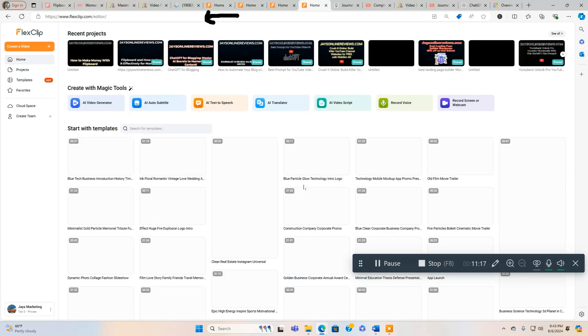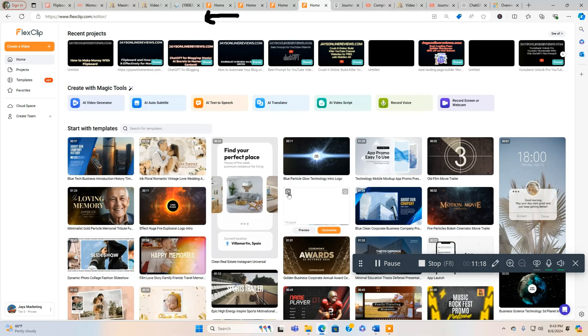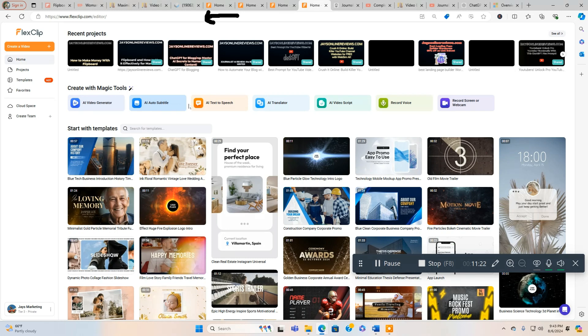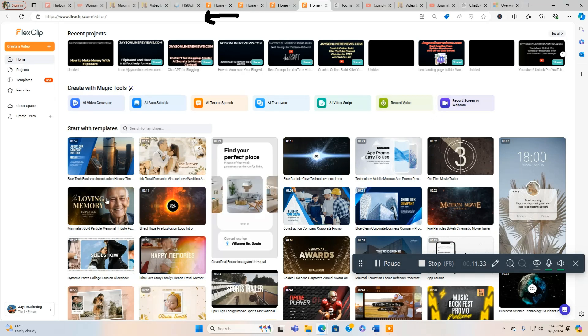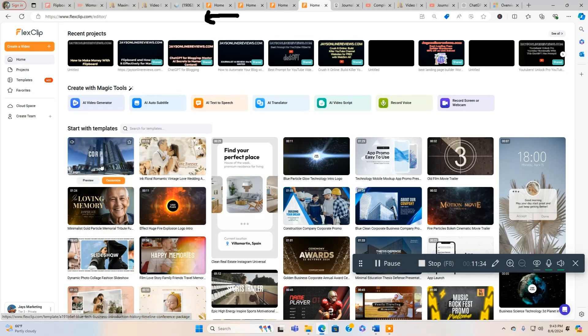There we go, now we're back in the home screen. You got AI Video Generator, AI Auto Subtitles, AI Text to Speech, AI Translator, AI Video Script, Record - you can record your own voice which is nice - Record Screen or Webcam. You got all these tools all in one, and these are all the templates you can use.